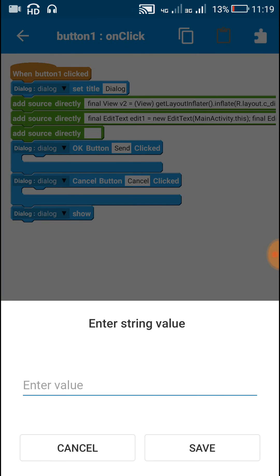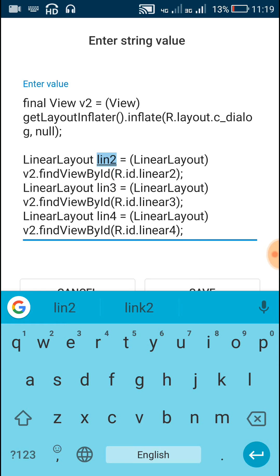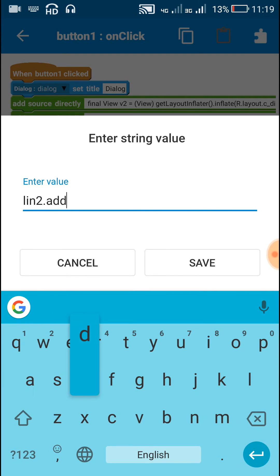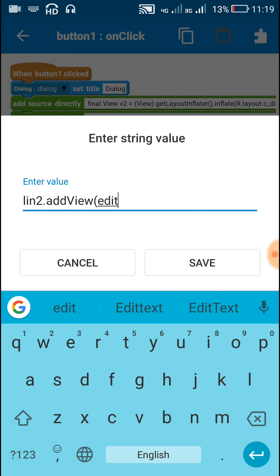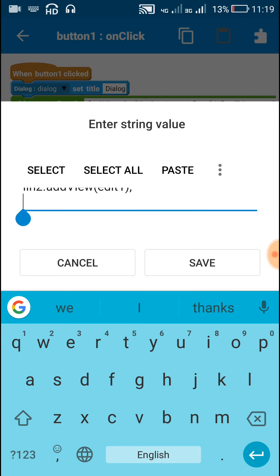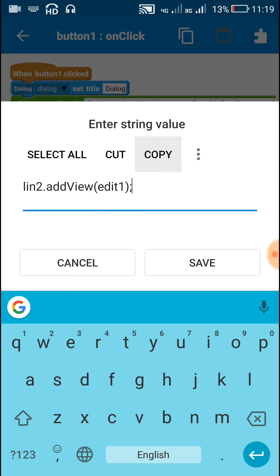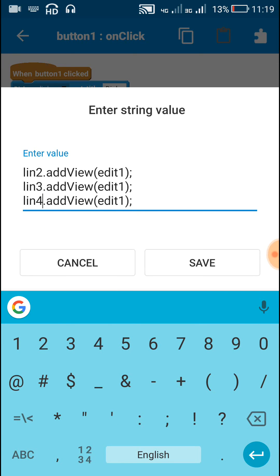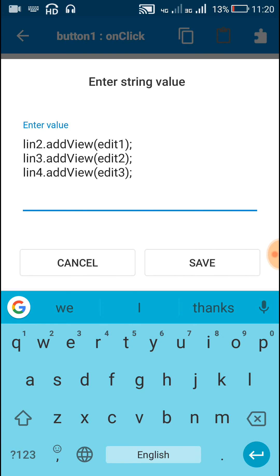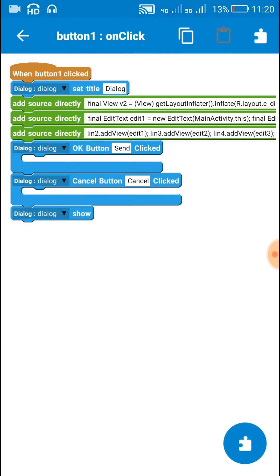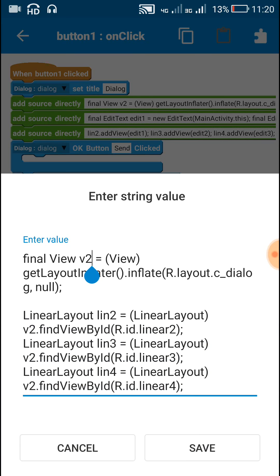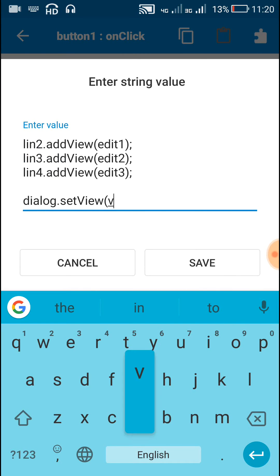Now save this. After this we have to add the three edit texts — edit1, edit2, and edit3 — to the linear layouts lin2, lin3, and lin4. Write lin2 dot addView edit1. Similarly for lin3 we will add edit2, and for lin4 we will add edit3. After this we will set the custom view as the view of the dialog box. Write dialog dot setView v2, where v2 is the custom view we defined using view inflater.